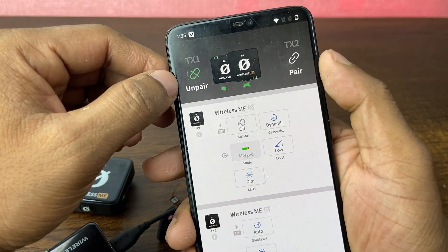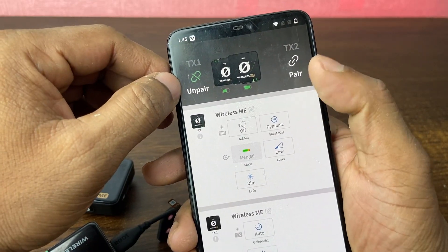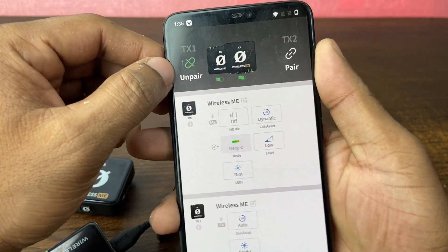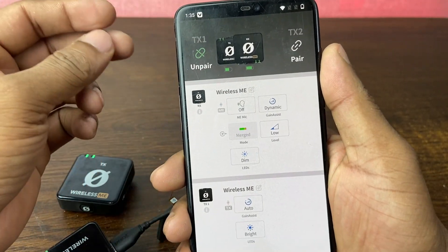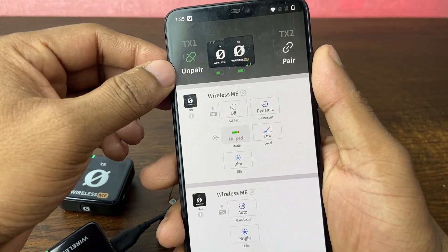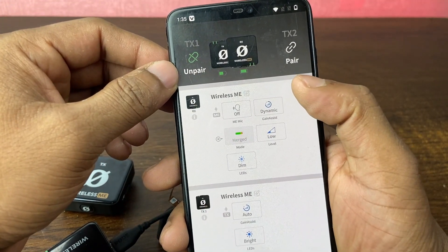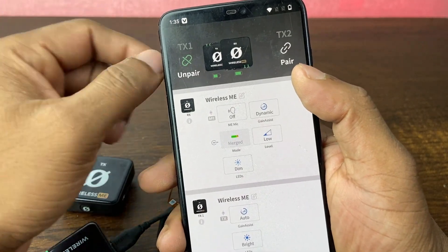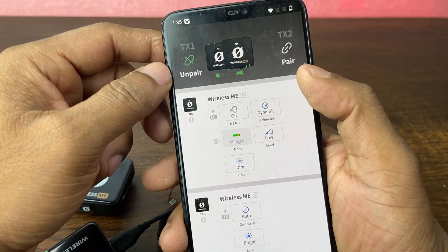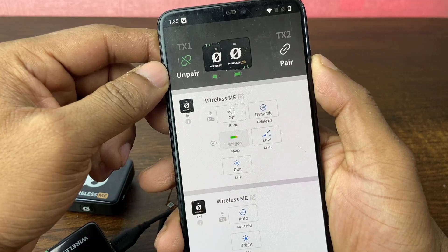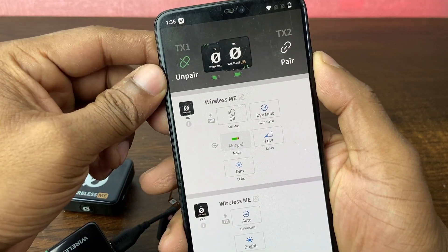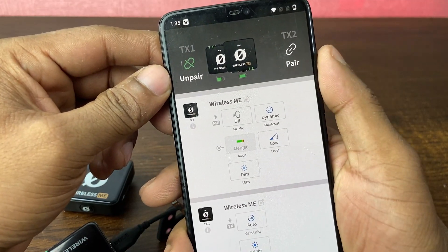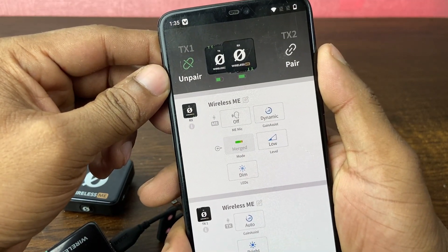You can also pair or unpair the transmitter with the receiver from here. I've already made a video on how to pair the transmitter with the receiver — you can check it out from the info button. That's how you download Rode Central on your Android phone and use it with the Rode Wireless ME. If you have any questions, let me know in the comments. If this video was helpful, please give a thumbs up and share. See you in the next one.